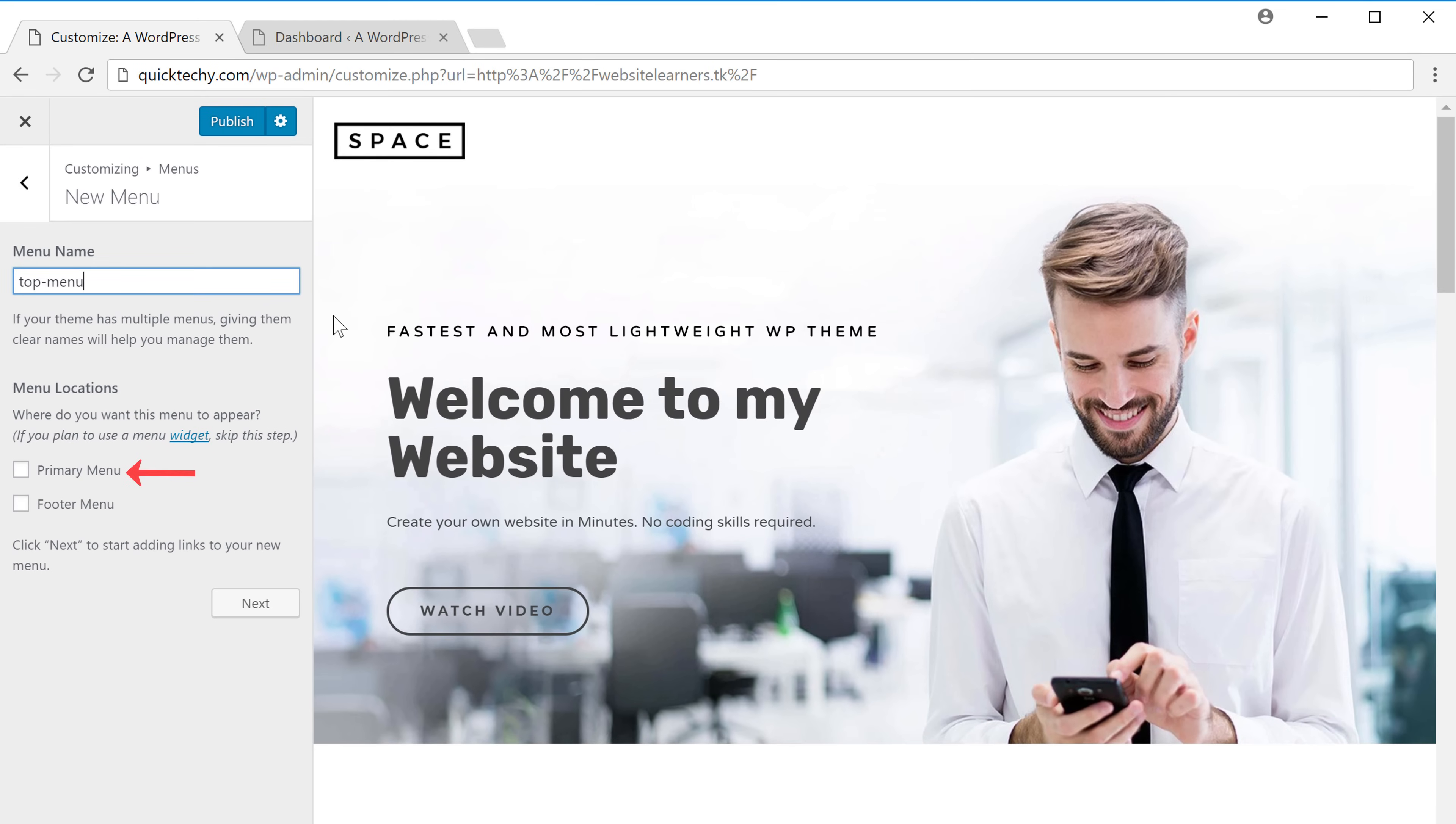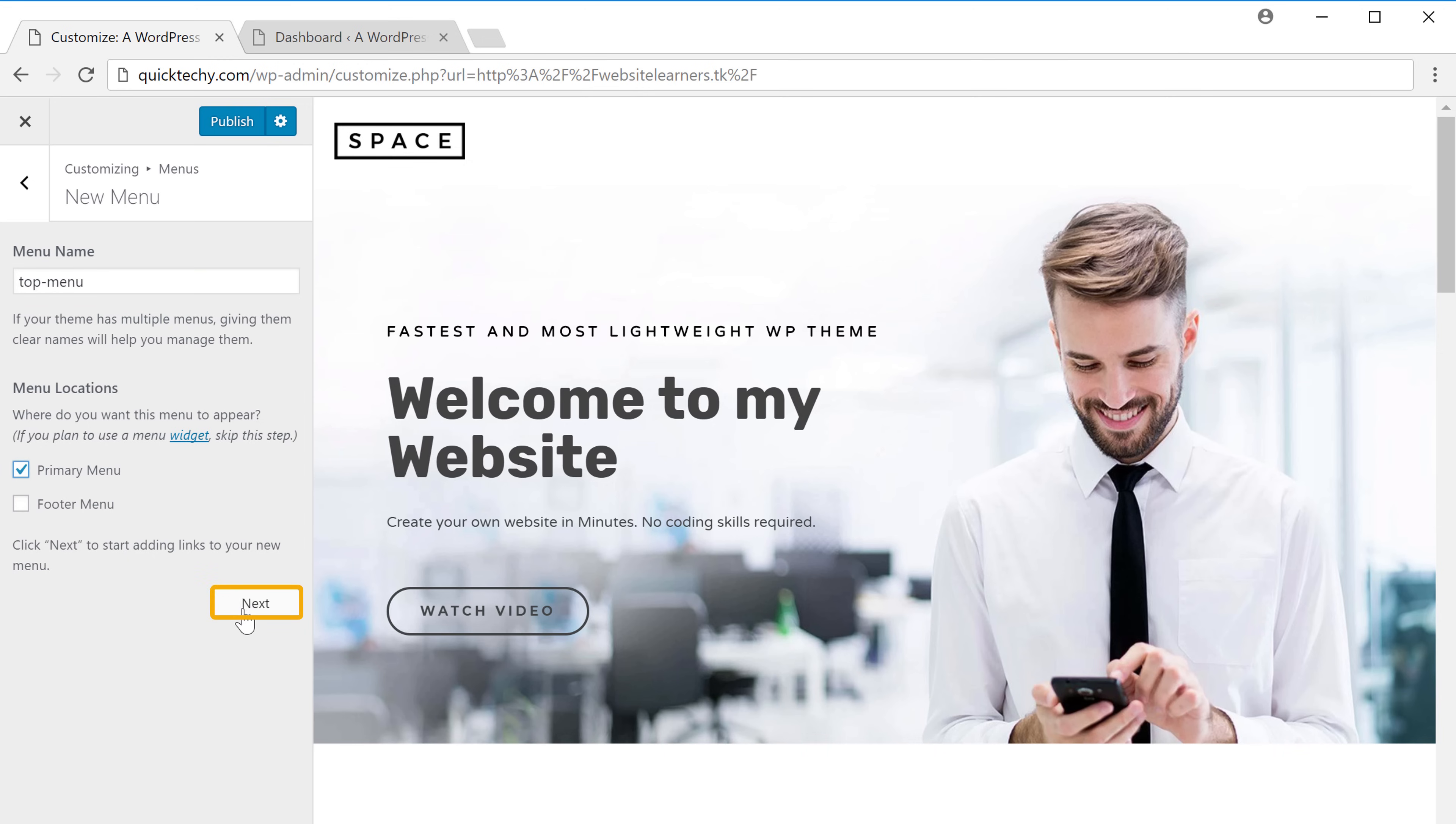Now I'm going to choose primary menu, which will put the menu in this area. So I'll select that and then click next.